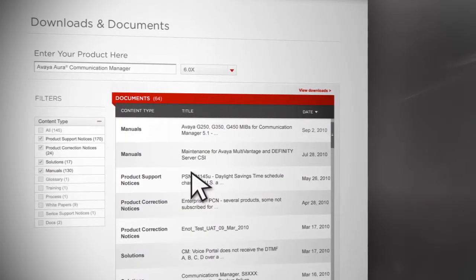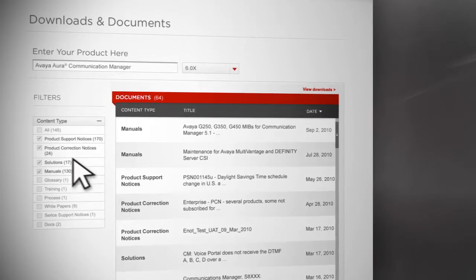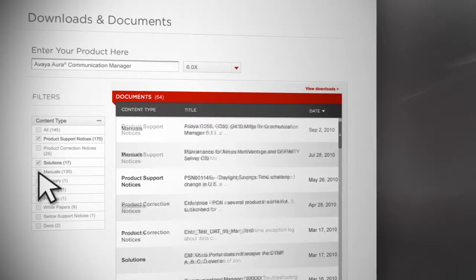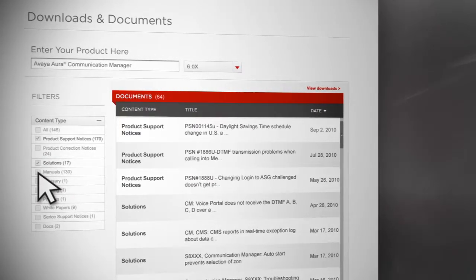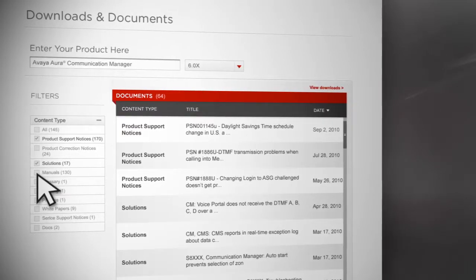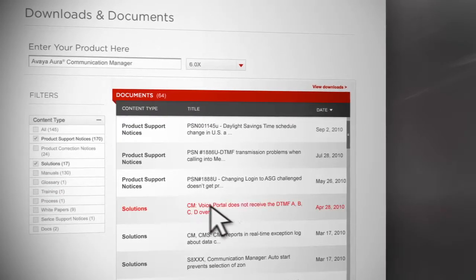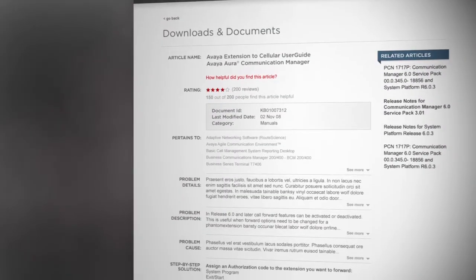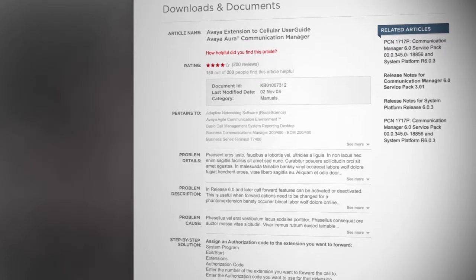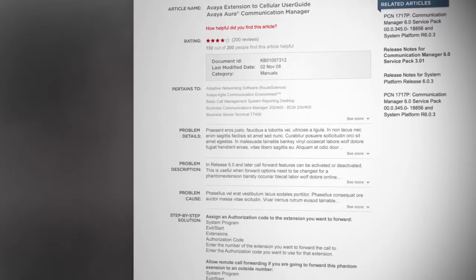When you choose Documents, you can filter your results by selecting certain types of content, such as notices or solutions, all based on your specific product. From the list, click on the solution you want, and you'll get a details page describing the software or summarizing the related document.